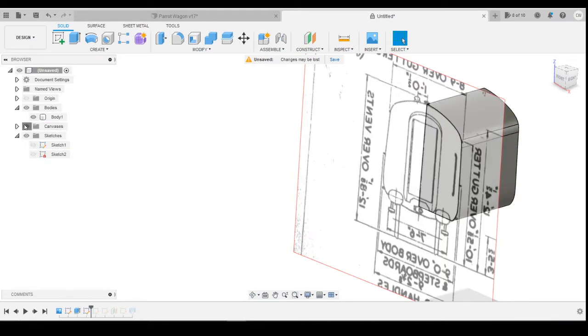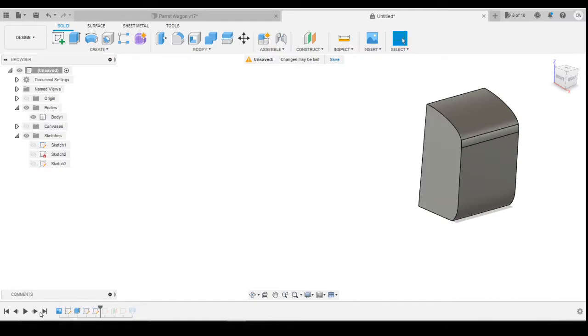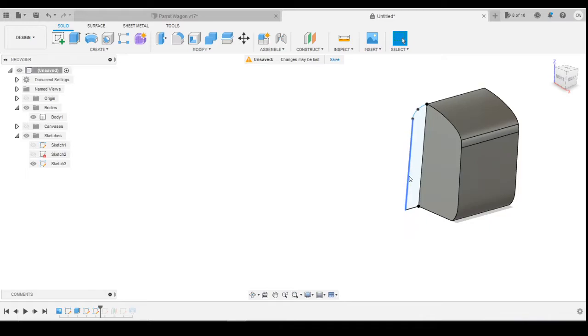Turn that canvas back off. Sketch 2 doesn't actually do anything. Sketch 3, if I turn that on so you can see it, what I've done here is I've drawn the end profile—so the bit the gangway would sit on and the curve for the roof on the end at the top.